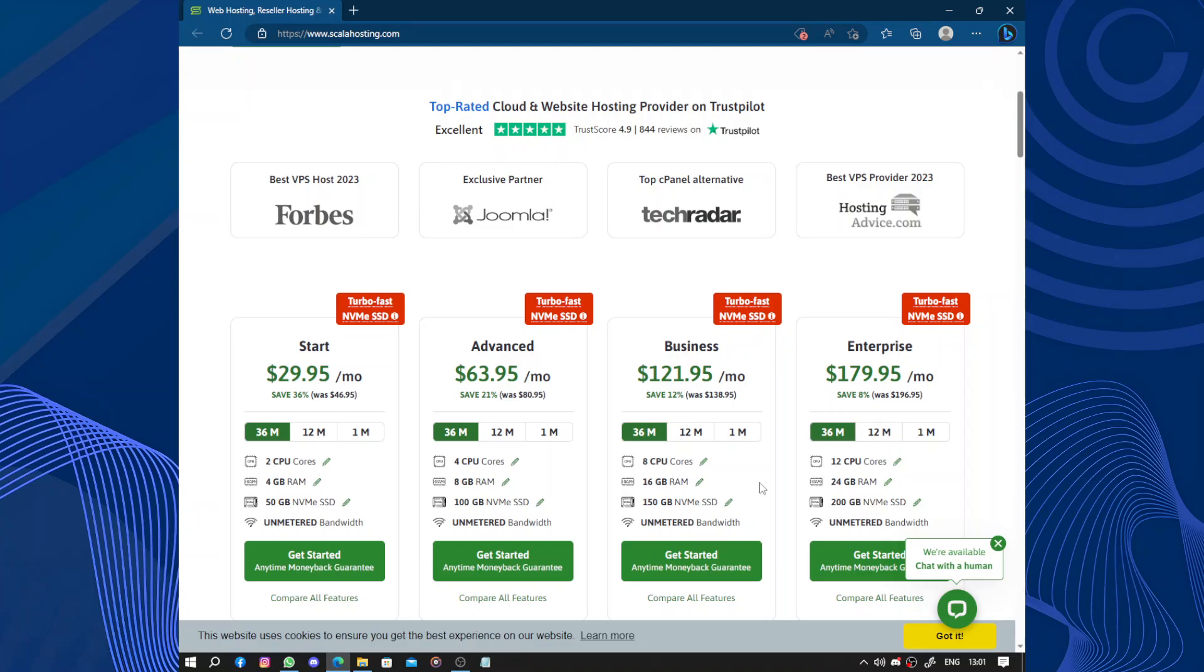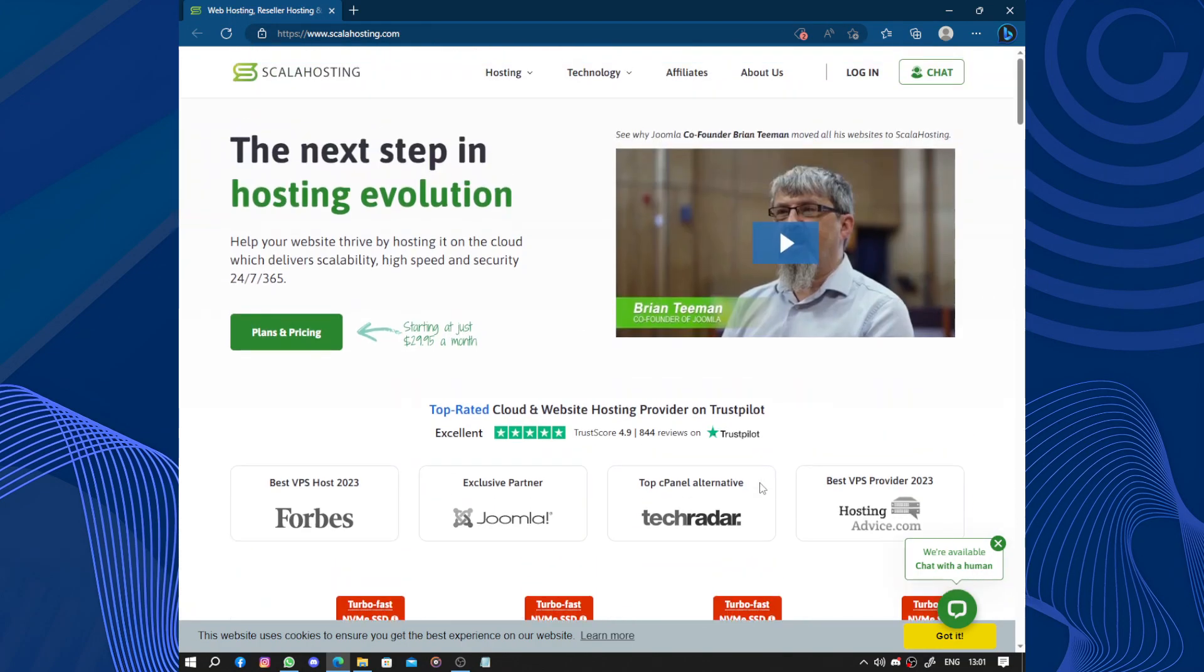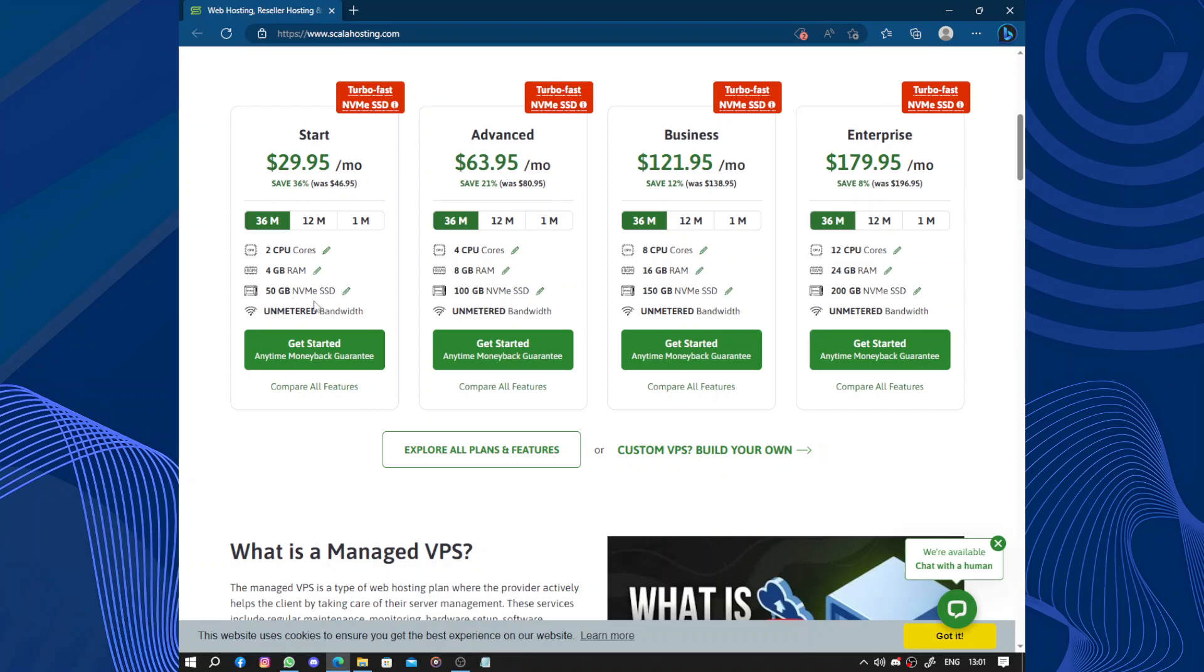And here to start we have the Start, Advanced, Business, and Enterprise plans. This one is $29 per month. It includes 2 CPU cores, 4 gigabytes RAM, and 50 gigabytes NVMe SSD.